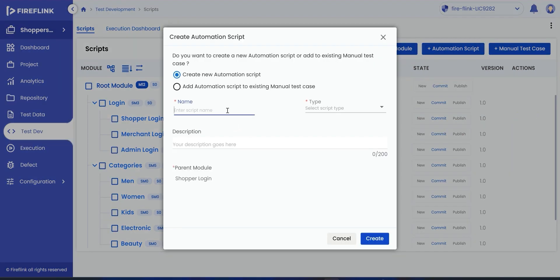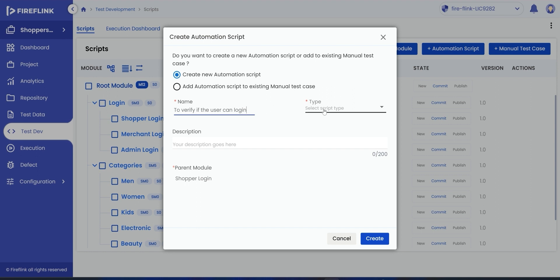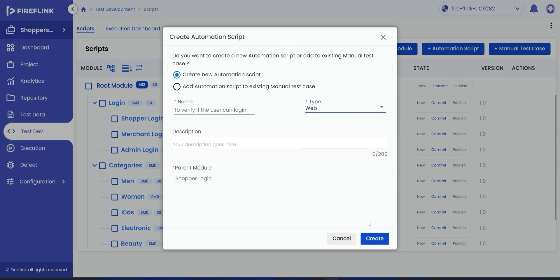The user can add a new automation test script or they can also add an automation script to an existing manual test case. Make your selection and input the test script name, select the type of script, and click on the create button.